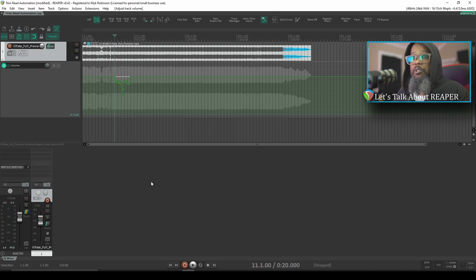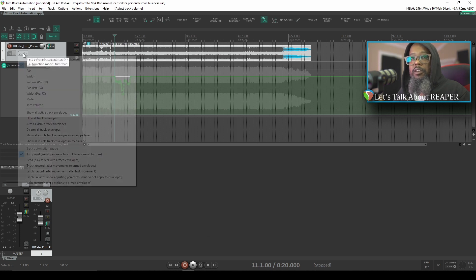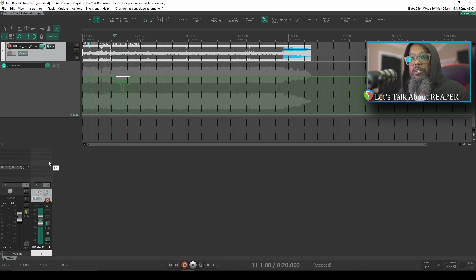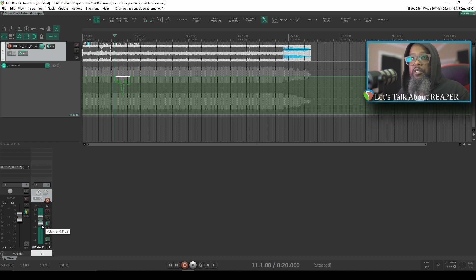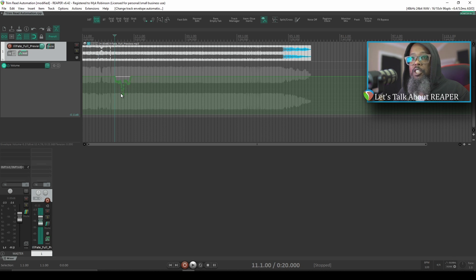This differs a bit from Read Mode. Let's right-click the envelope button again and switch from Trim Read Mode to Read Mode. In Read Mode, you'll notice that the fader has turned green, and that just means that it's in Read Mode, and that the fader will now move in accordance with the automation we've written. Let's take a look.